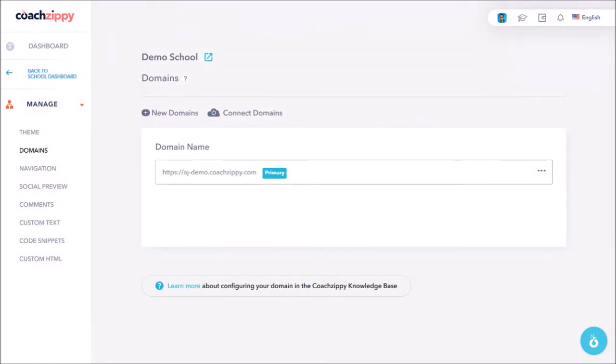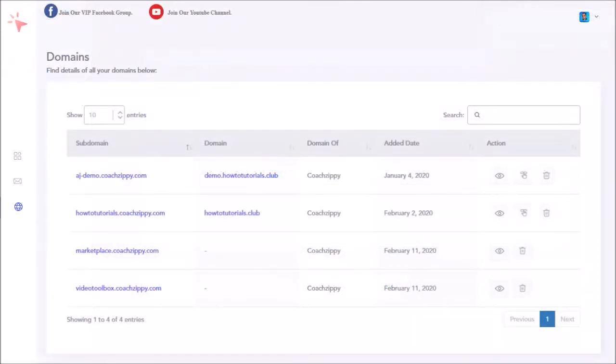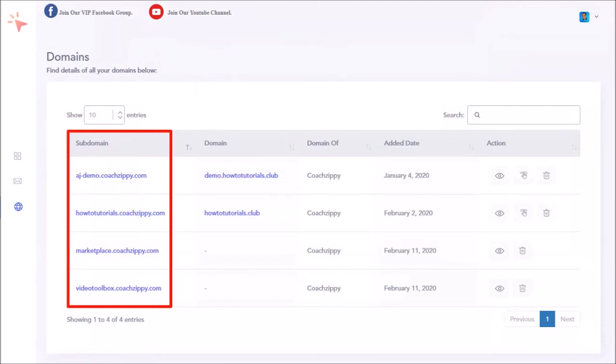If you click on Connect Domains, it will redirect you to this Domains page where it displays all your subdomains including CoachZippy, XFunnels and ZCart.